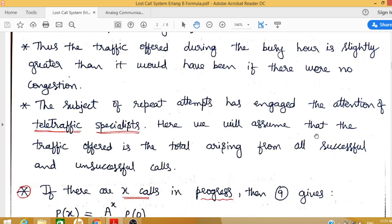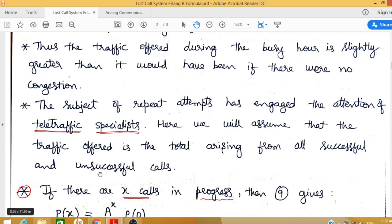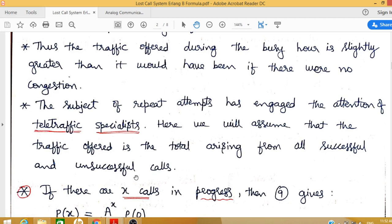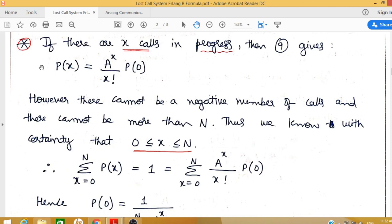It is assumed that the traffic offered is the total arising from all successful as well as unsuccessful calls. The resulting traffic being offered to a switching system comes from both successful and unsuccessful calls. If the number of unsuccessful calls increases, it results in increasing traffic offered to the system. Therefore, once congestion is observed, such unsuccessful calls are removed from the system.